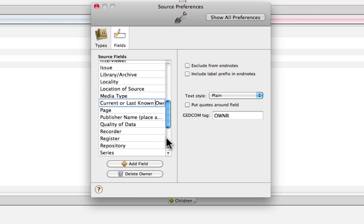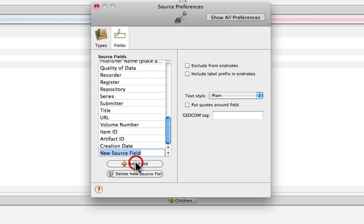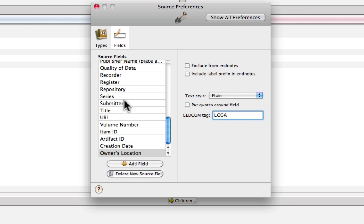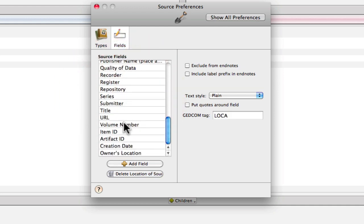Next we need an owner location field. And so there's a field like that called location of source. And we can see that it uses the LOCA GEDCOM tag. So we're going to want to use that tag, but create a new field. And we'll call it owner's location, again, to correspond with the Evidence Explained recommendation. And then LOCA was the GEDCOM tag, if I'm not mistaken. Let's go back and make sure, yes, LOCA. So we have owner's location and using that GEDCOM tag.